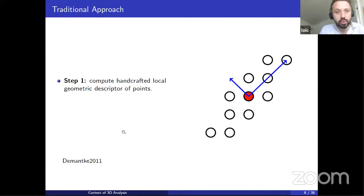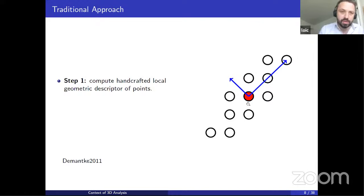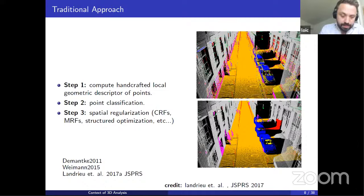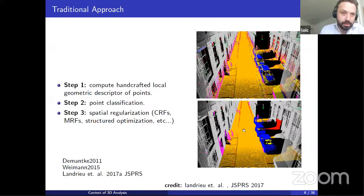I'll talk extremely quickly about the traditional approach — pre-deep learning, back in the ancient time of 2017, how people used to process point clouds. It's a very standard machine learning approach: you consider each point, compute handcrafted descriptors of the geometry and radiometry, feed them to your favorite classifier (usually random forest), and end up with a classification that you can improve using graphical models or structural optimization. This is OK, but it turns out that experts are not so good at devising handcrafted descriptors, and it's much better if you have enough data to let a neural network learn its own descriptors more fitted to your task.